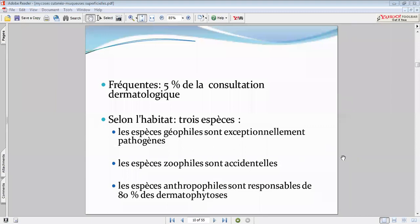On va s'intéresser aux habitudes du patient et à son mode de vie, principalement à la profession. Si on a un éleveur ou un vétérinaire, on va non seulement traiter la personne, mais voir également les animaux qui devront être traités. Cependant, les espèces anthropophiles restent les plus fréquentes.